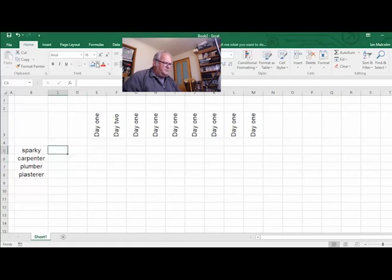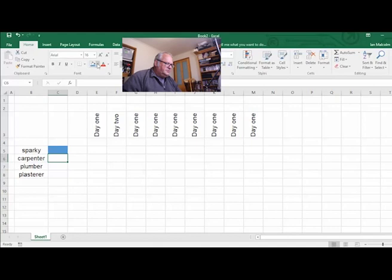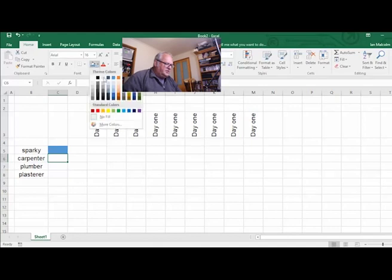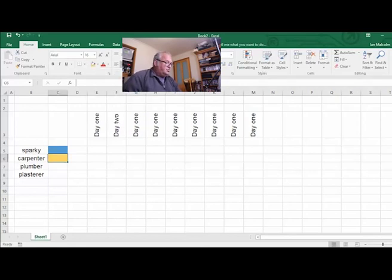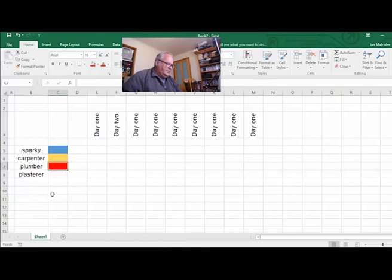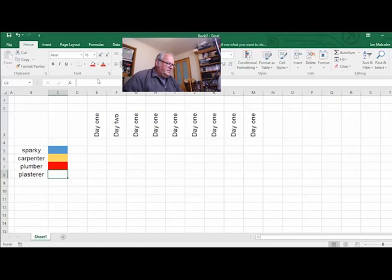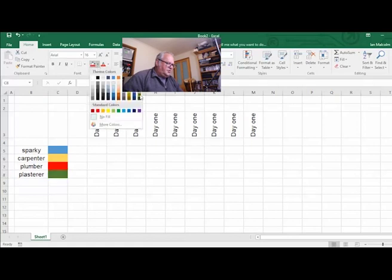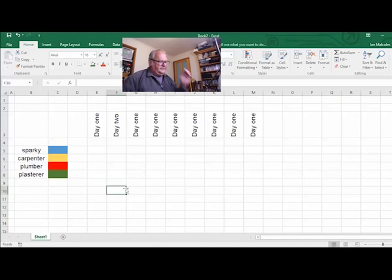For Sparky, I'm going to set the fill to blue. For Carpenter, I'll pick gold — I think that's suitable. For Plumber, let's make him red. Then for Plasterer, we'll make him green.